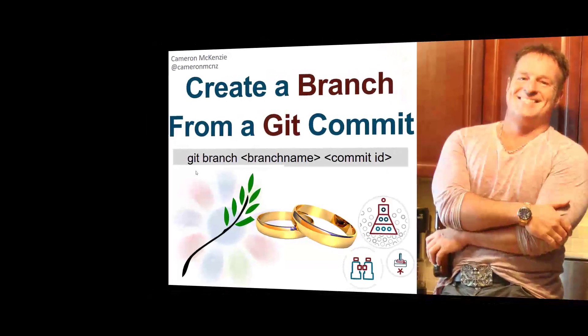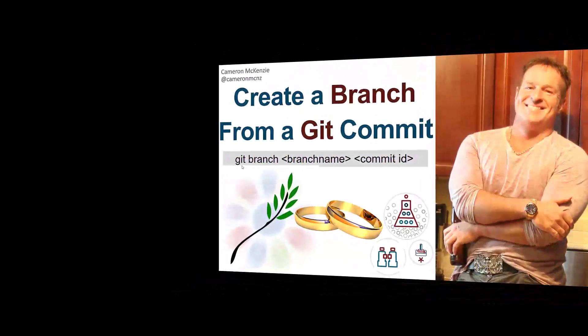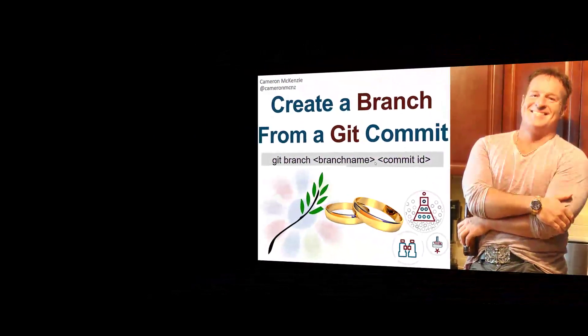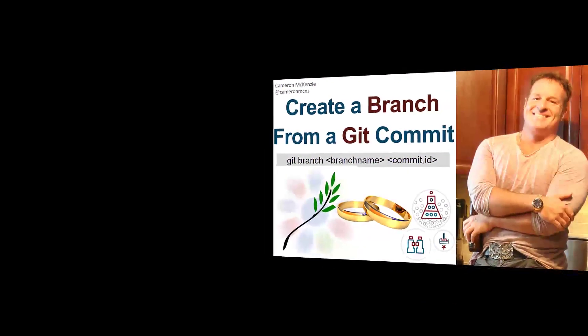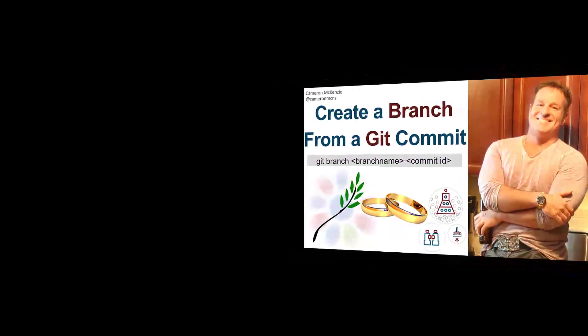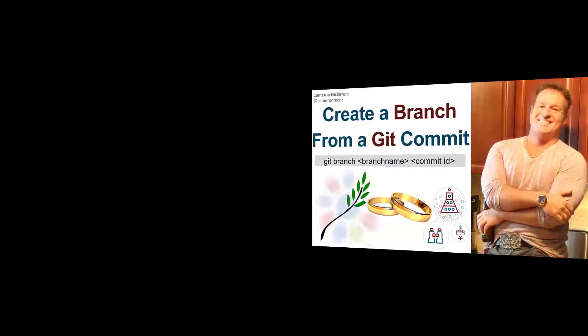Now, spoiler alert, if you don't want to go any further, that's the command there, git branch branch name commit ID, but if you want to see me do it against a GitHub repository, stay tuned.